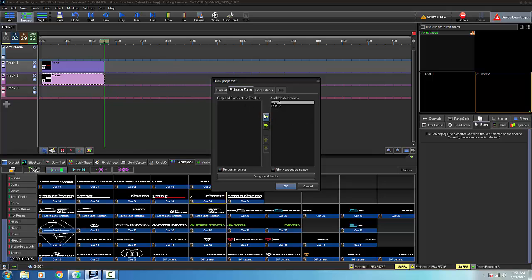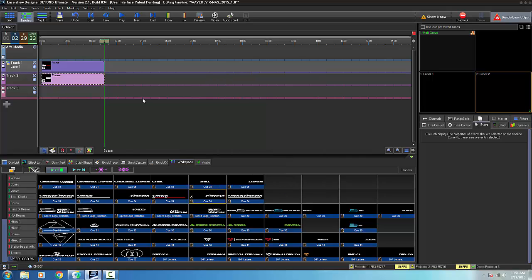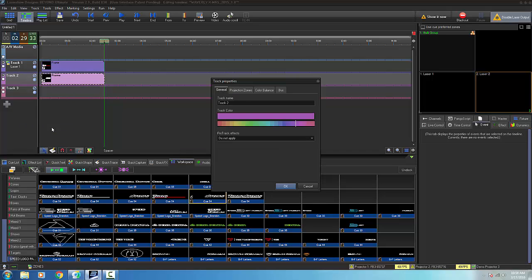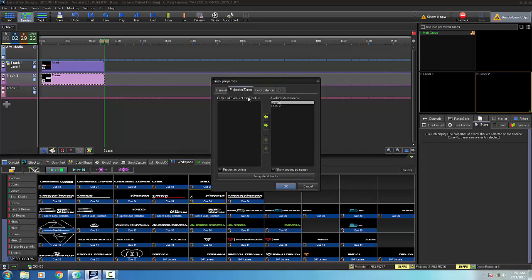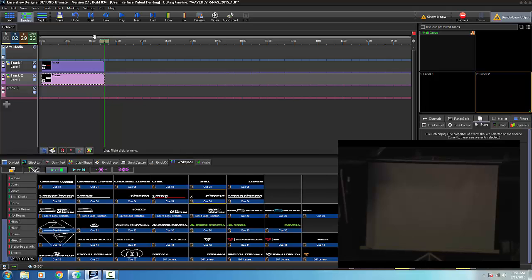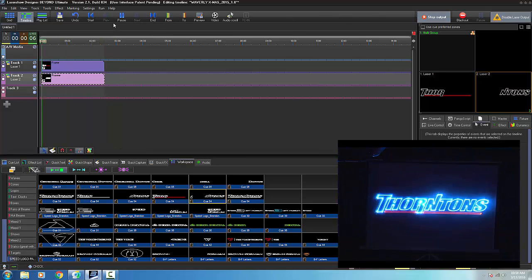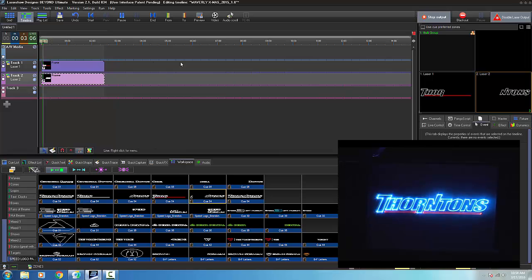So track one, I'm going to have projecting to laser one. And then track two, I'm going to set to project to laser two. All right, so now when I go to play that, it's playing my logo.